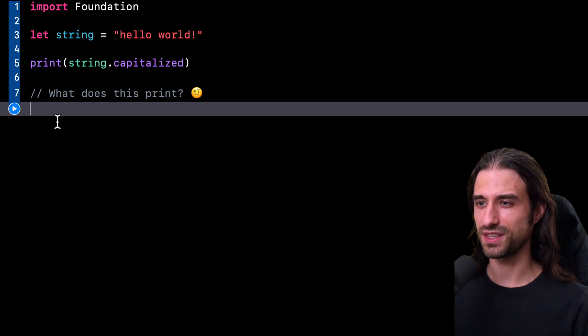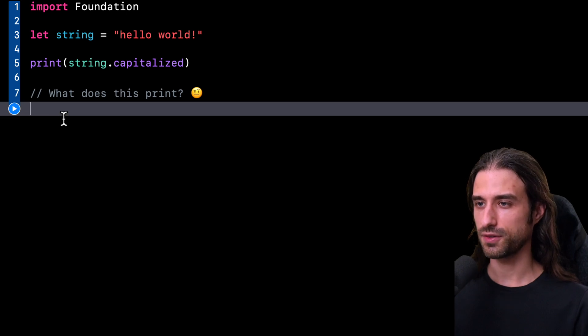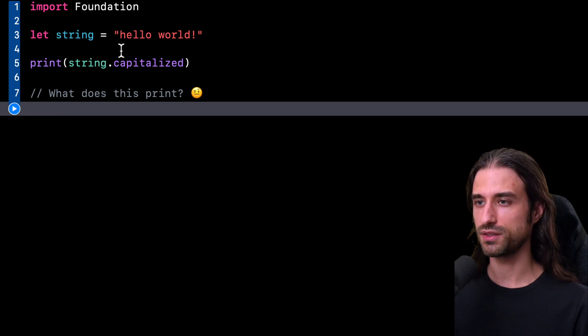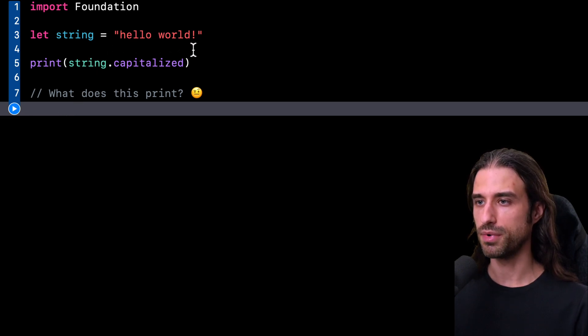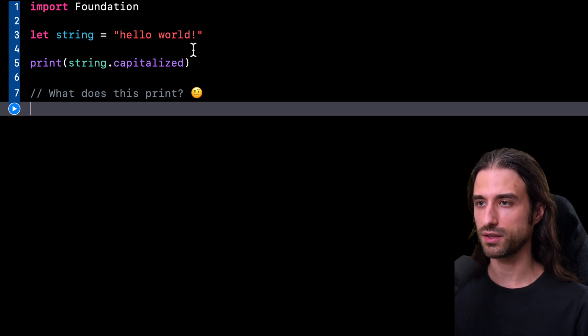Of course, as you can imagine, there might be a trick. At first glance, it might seem like it will print the same string to the console, but this time with all the characters becoming uppercase.